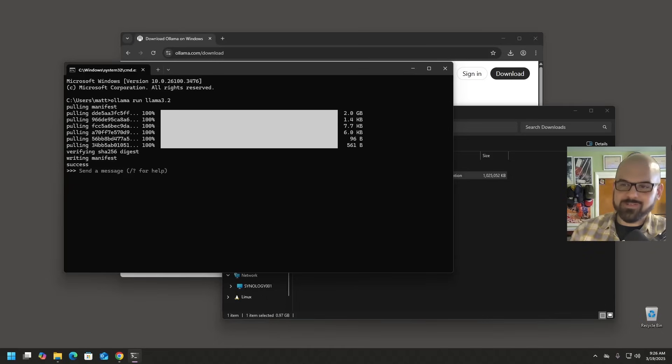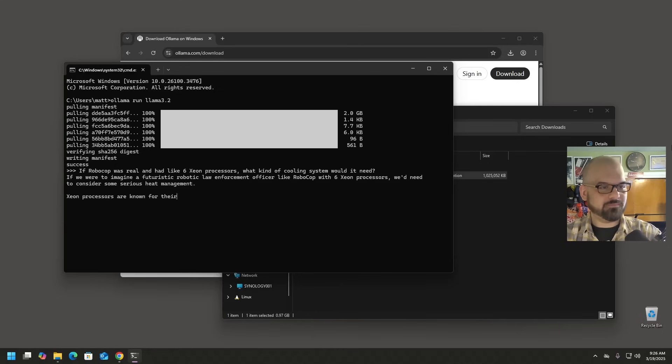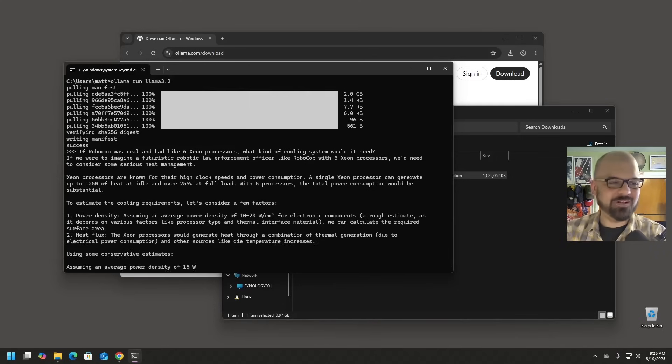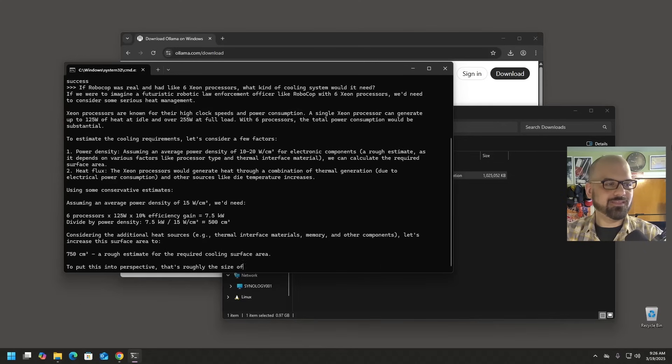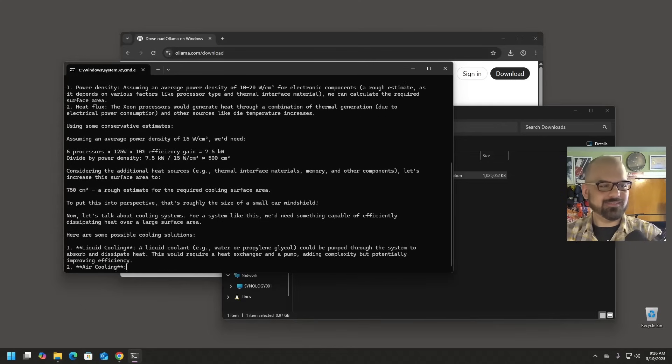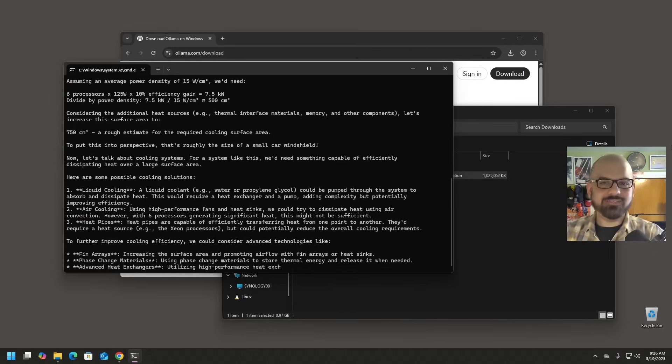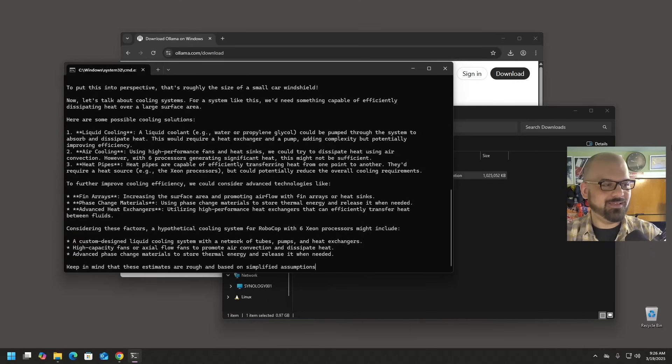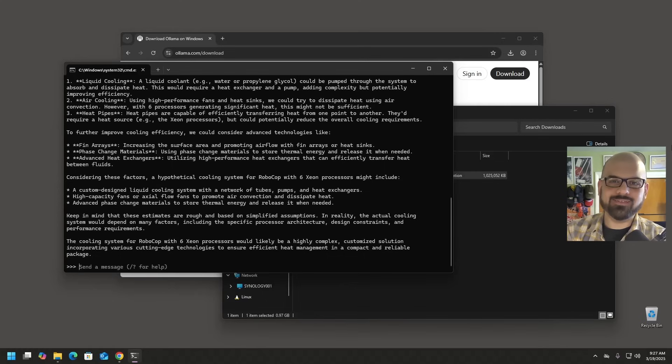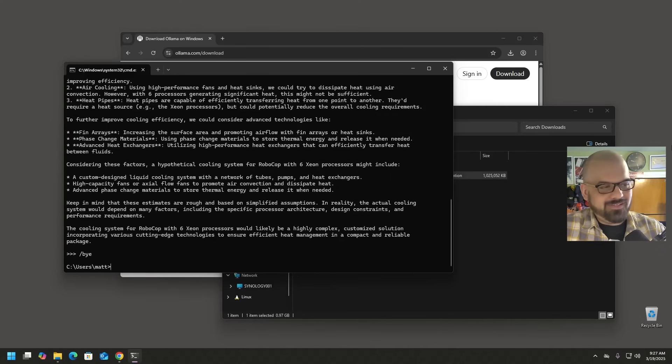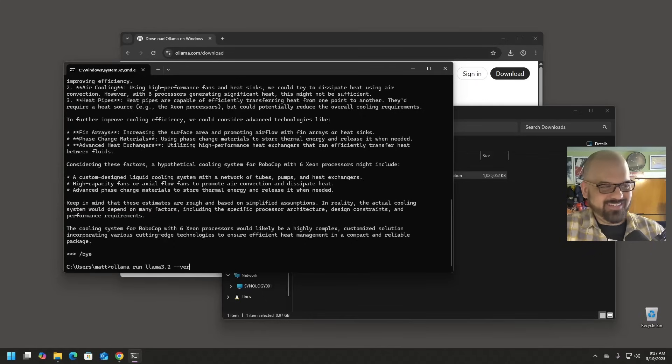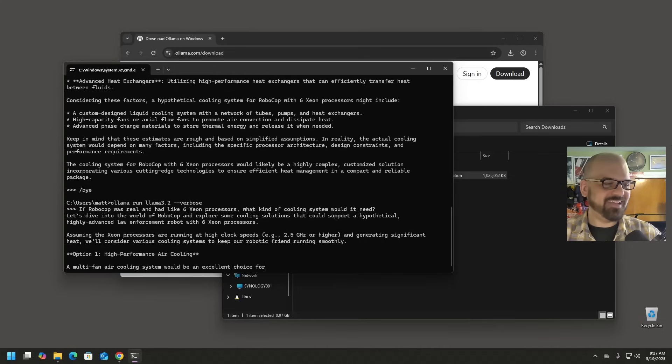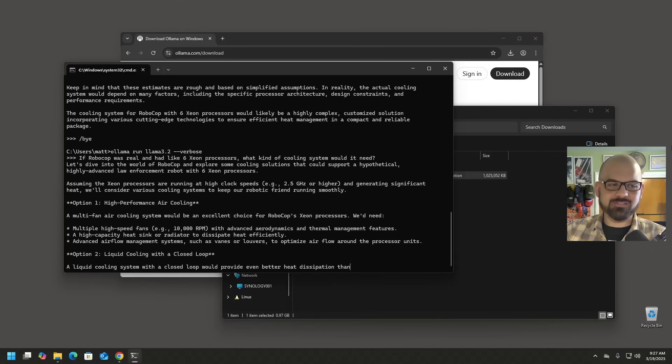All right. It's time to ask about RoboCop one last time. Ooh. If we were to imagine a future road, a futuristic robotic law enforcement officer. I like it. Liquid cooling, air cooling, heat pipes. It's interesting that the approach being taken this time by the model is much more, I don't want to say practical. Practical is not the right word, but much more PC oriented versus some of the technologies used earlier. I wonder what the difference there is. That's interesting. And as usual, we're going to ask it a second time because I forgot to go verbose. You think I would learn by now? This is the third time in the video. Maybe I just want to ask it more RoboCop questions.